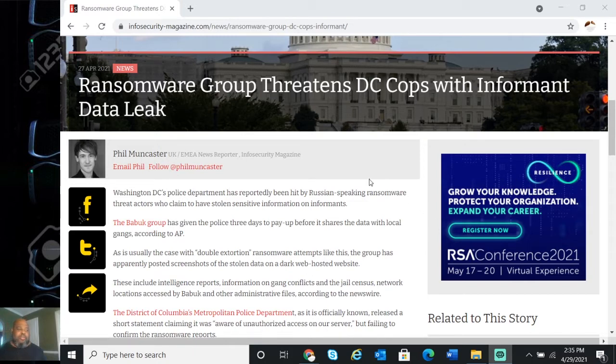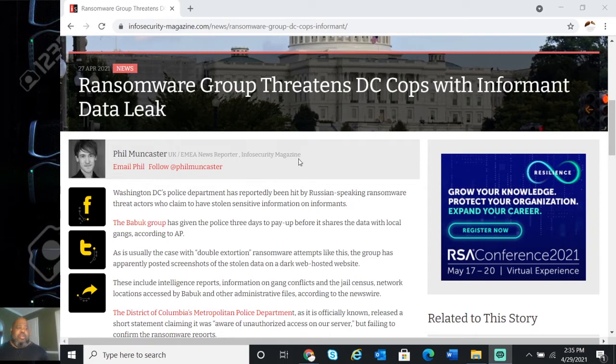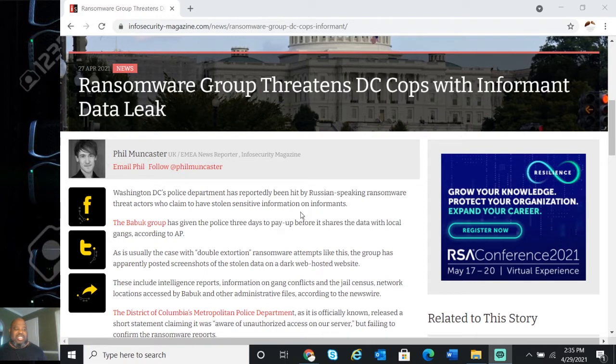Super short video, let's get at it. Washington DC Police Department has reportedly been hit by Russian-speaking ransomware threat actors who claim to have stolen sensitive information on informants.